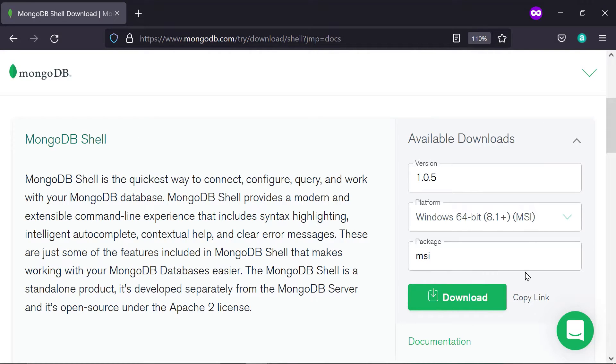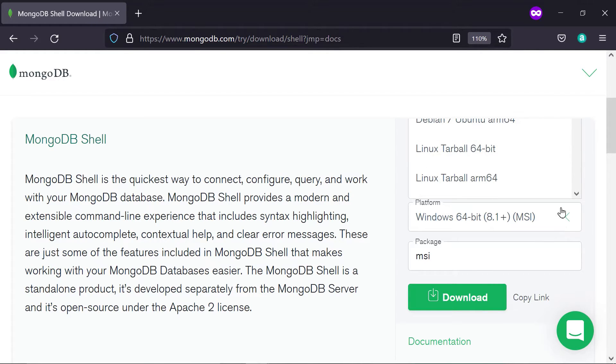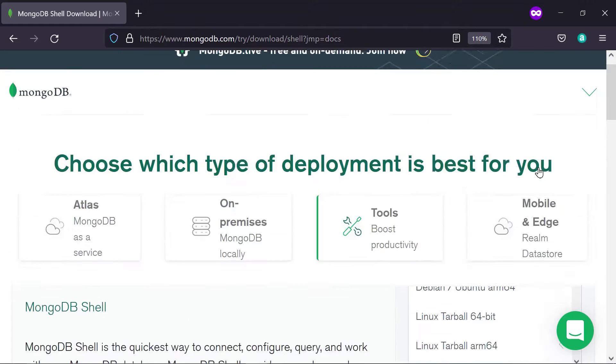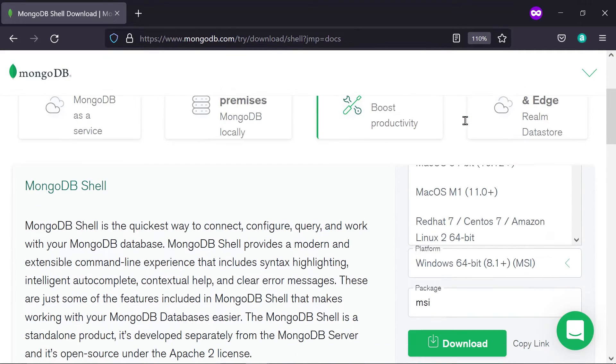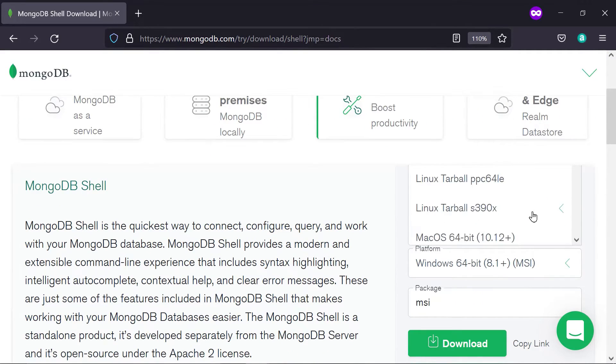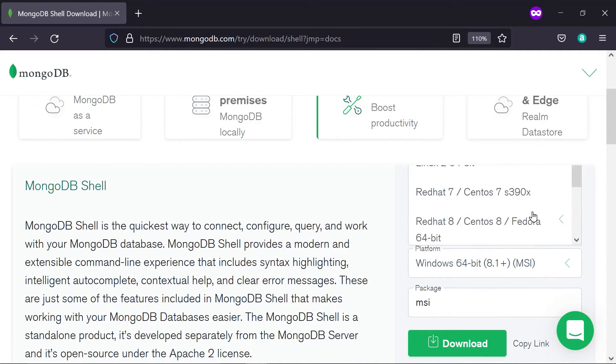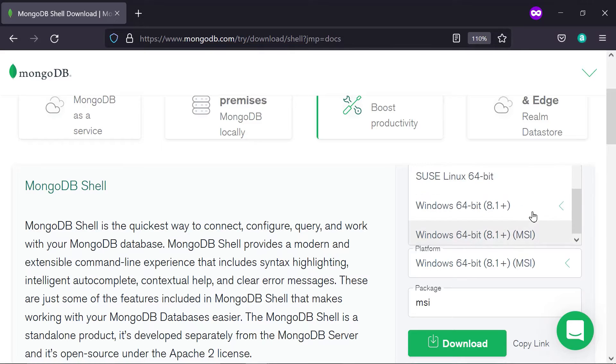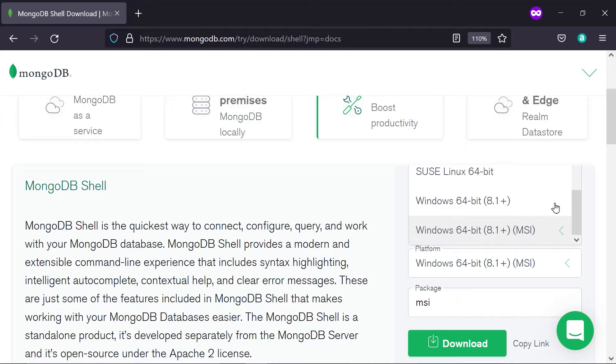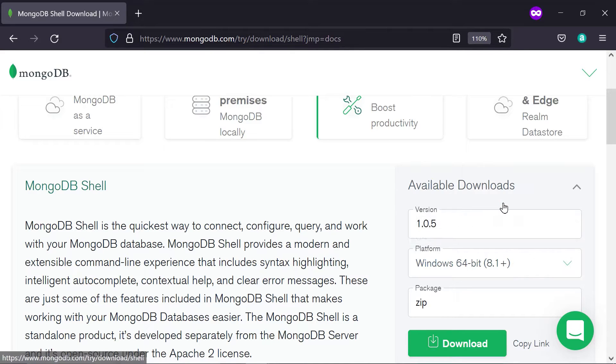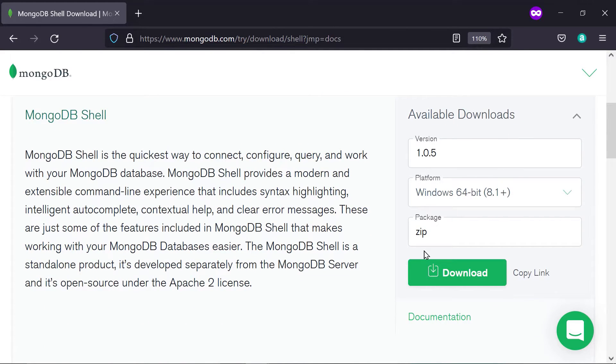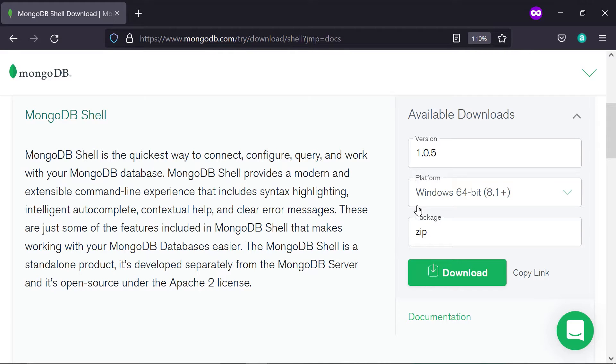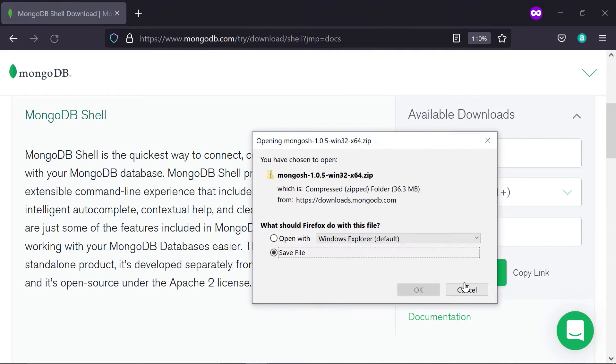Here you have available downloads. Latest version is 1.0.5. The platform, you want to select your platform of choice. Now, in this lecture, we're showing how to install on Windows. So, I recommend getting just the regular Windows here, just the zip package instead of the MSI. So, get the zip package, which is just the regular Windows 64-bit platform. And press download.